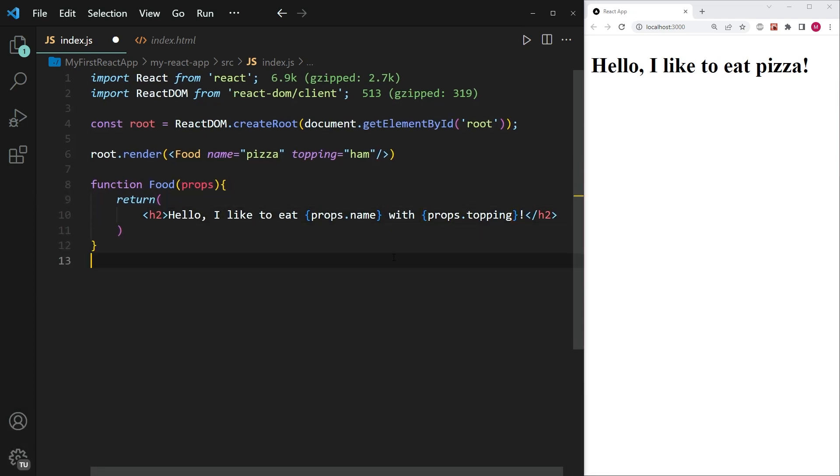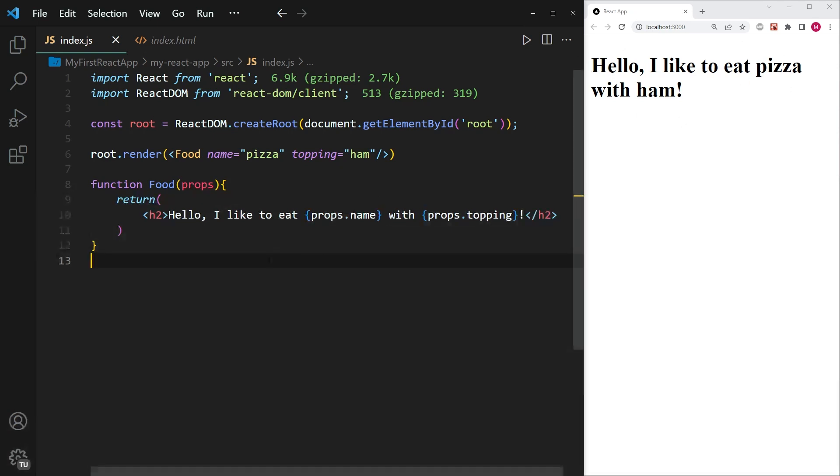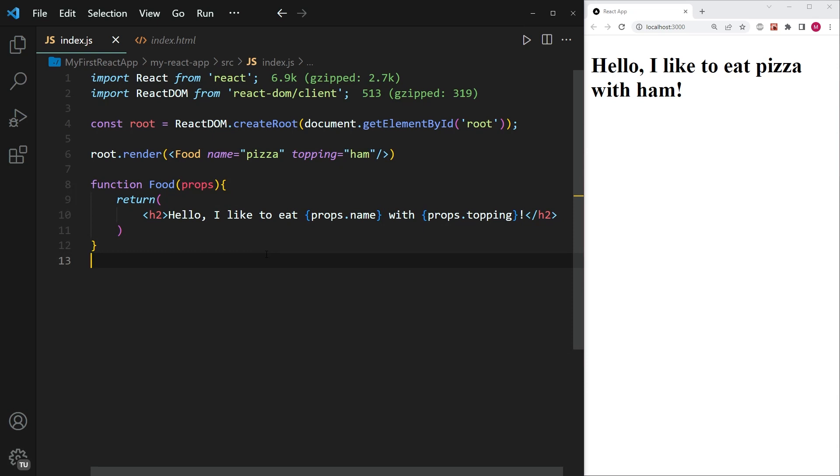And now if I go ahead and save this again, you will see that on the right hand side, we have now managed to pass in two properties into our function component, because both of these properties are now being shown on the right hand side within our browser. All right, so that is one way that we can add properties to our function components, and how we can access them within the function.